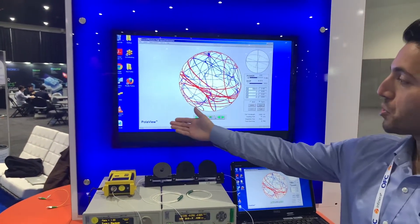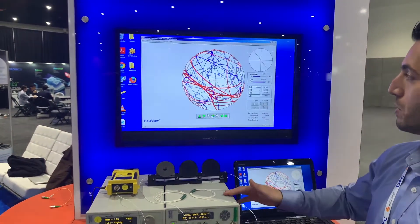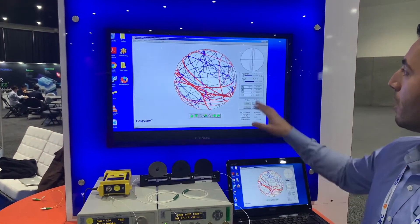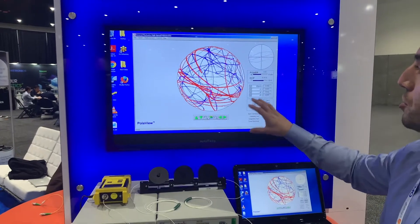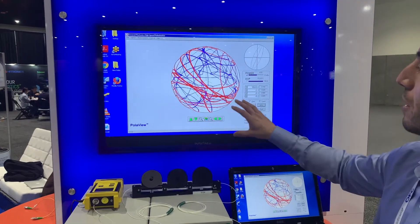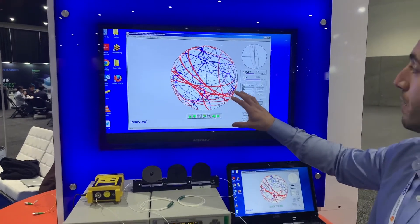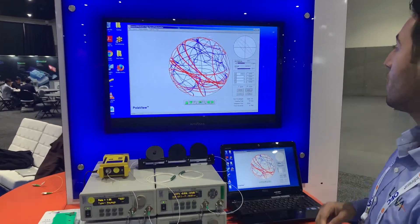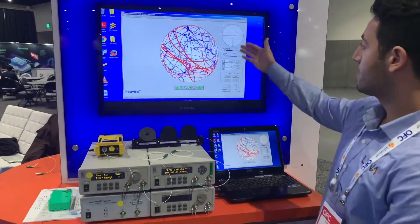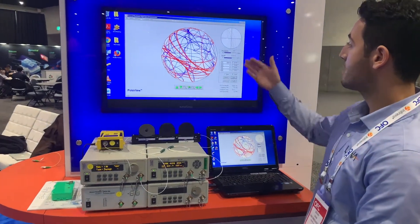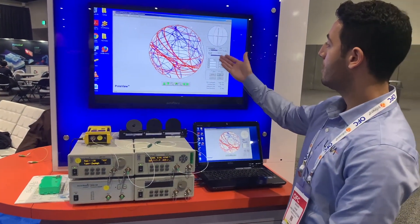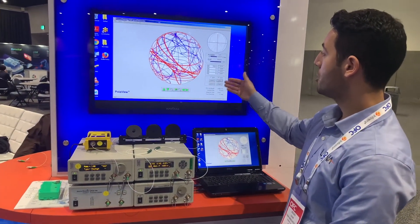Using the Polarview software, which comes with the PSY, we can look at the polarization changes in real-time on the Poincaré sphere, as well as many other optical parameters such as power and degree of polarization.